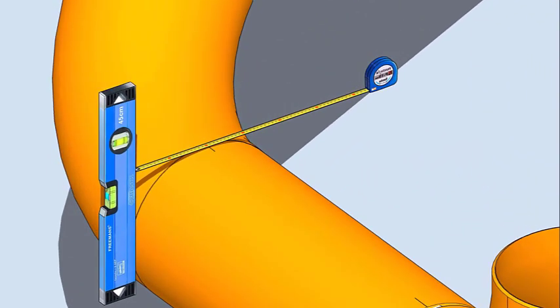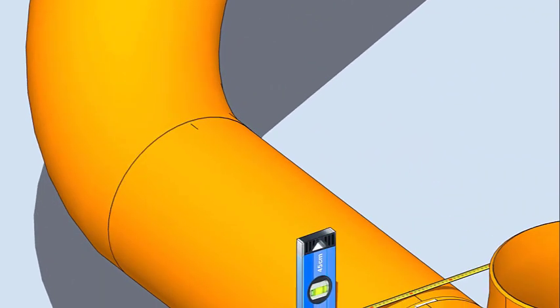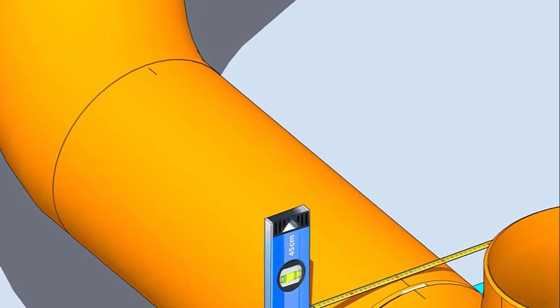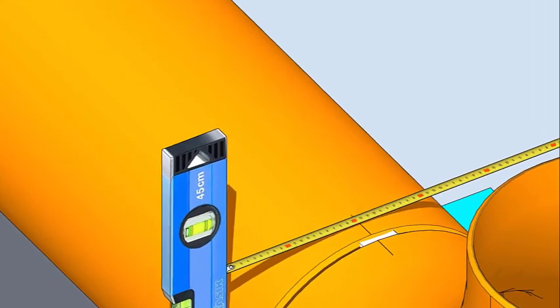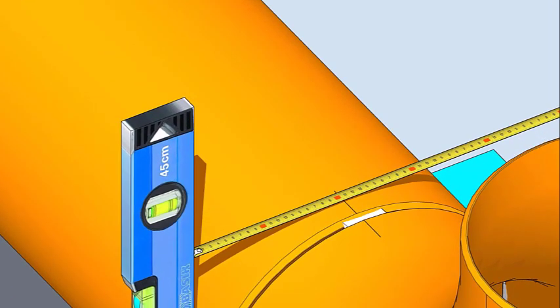Hold a spirit level vertically, touching the side of the pipe, and mark half OD on the top of the pipe. Cross-check this mark from the opposite side also, following the same method.